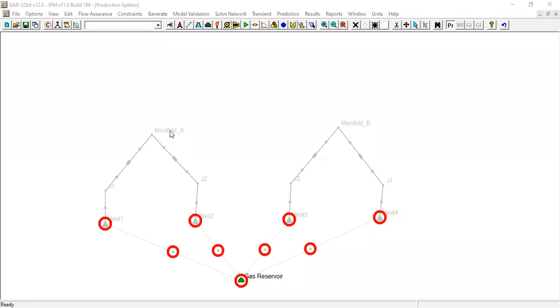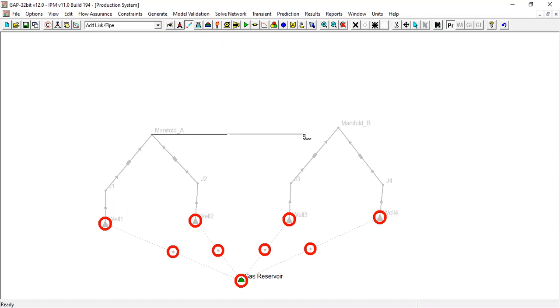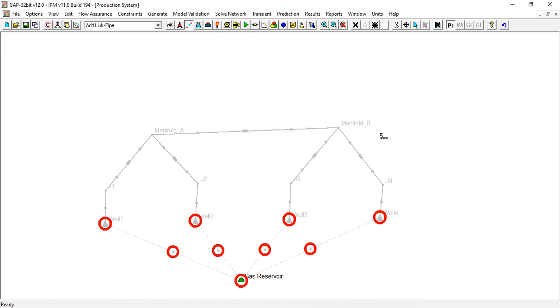Now I will connect manifold a with manifold b to represent another flow line. Usually this line will be bigger than the flow line from each well connecting to manifold a. Hold the left button and connect it with manifold b.